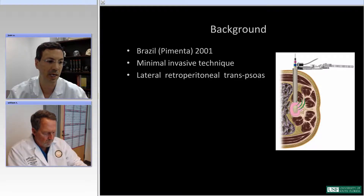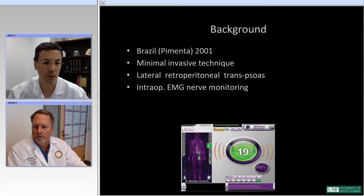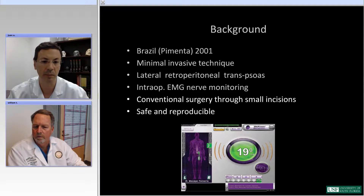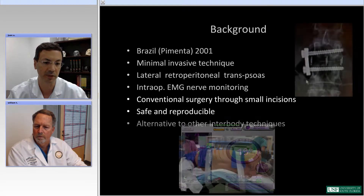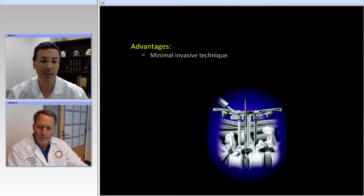This is a lateral approach and it is critical during the access to use intraoperative EMG monitoring, which is a critical part of the procedure itself. It is a conventional surgery using a small incision. This is important because surgeons can achieve the learning curve easily, since you're still using the same instruments as other surgeries — you don't need the steep training required for laparoscopic techniques. It has been proven safe and reproducible, and is an alternative to other procedures with significant advantages.